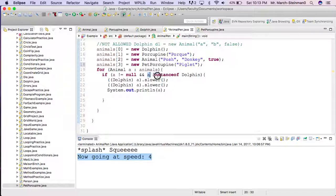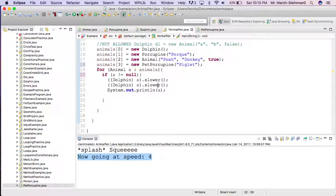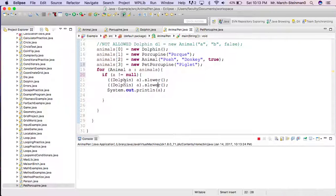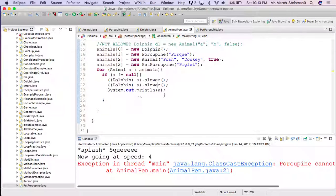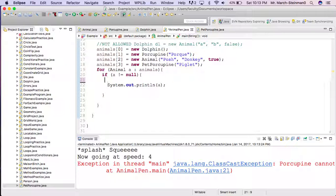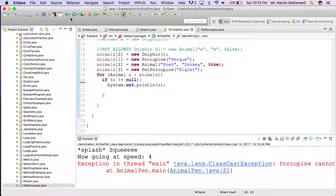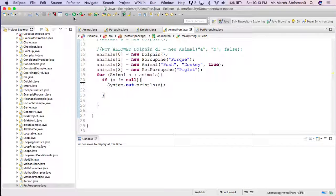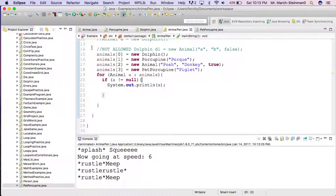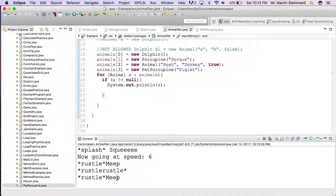And I delete this, and notice if I run this right now, this will give me an error because I don't have the Slower method in my Porcupines. But I go through and you'll notice that the last one works perfectly fine as an Animal.